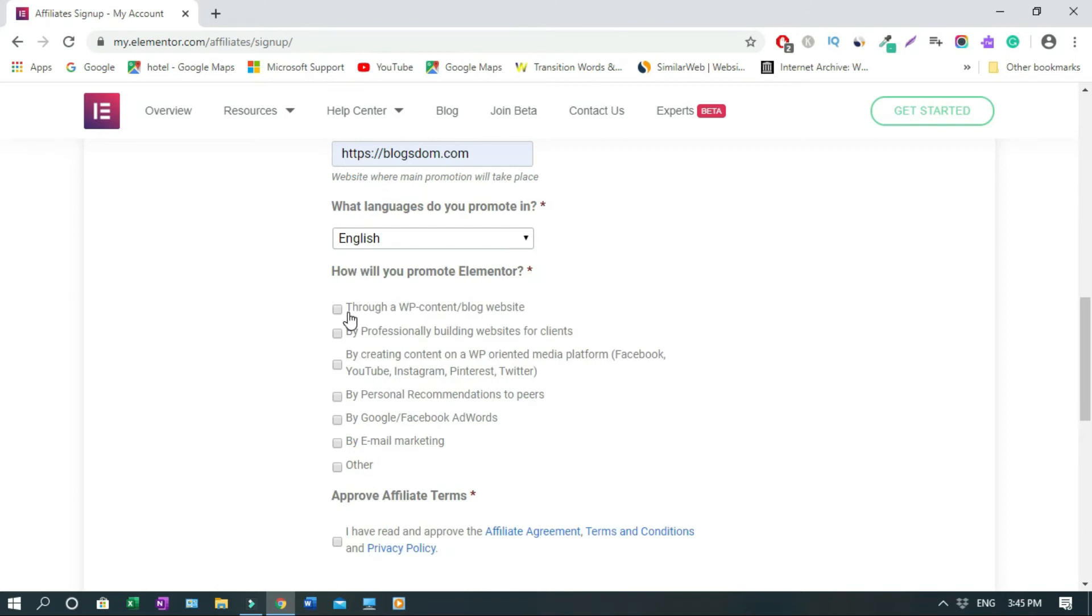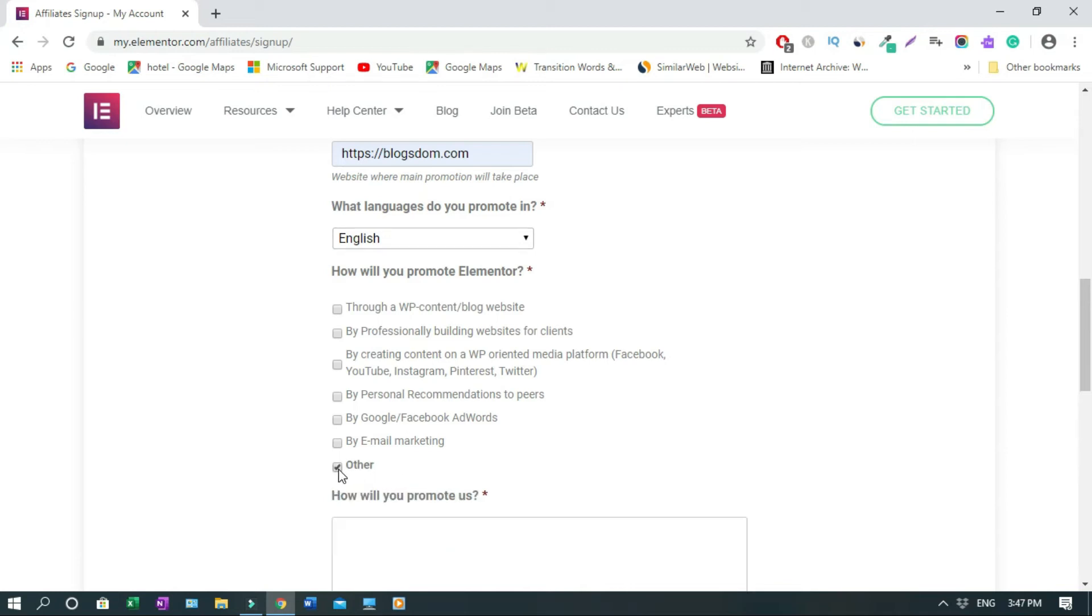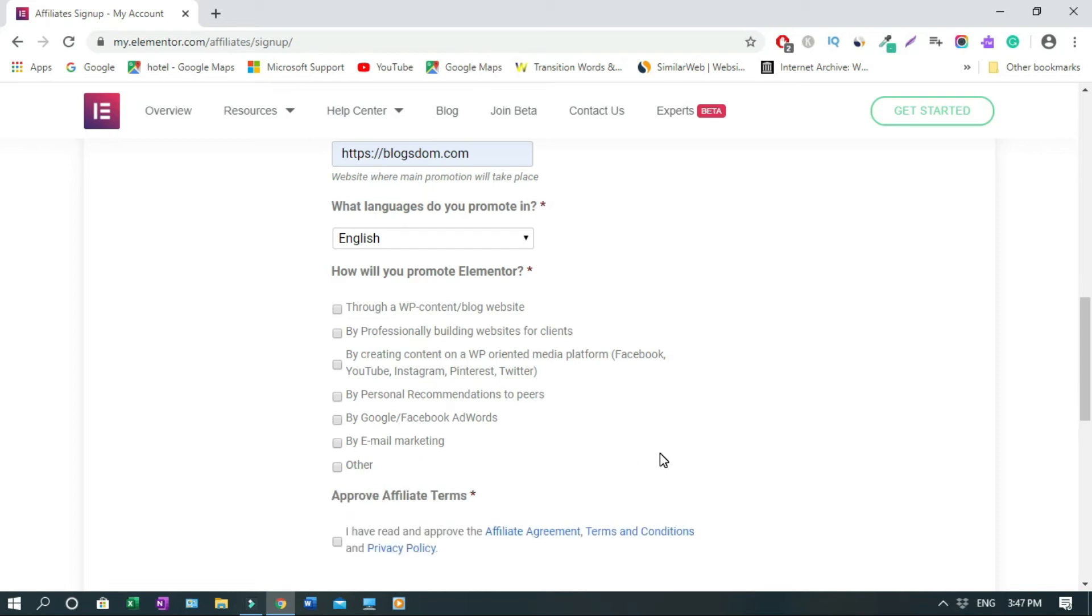Then how will you promote Elementor? About 99.9% of applicants will promote through their website. You just click this one. By email marketing - I think majority will be this and email marketing. And if you have other means, you can just click this. Let's say for instance, you want to promote it at the forum. You just click here. Then you type in how will you promote us. So let's say at the forum, word of mouth or whatever. It's up to you.